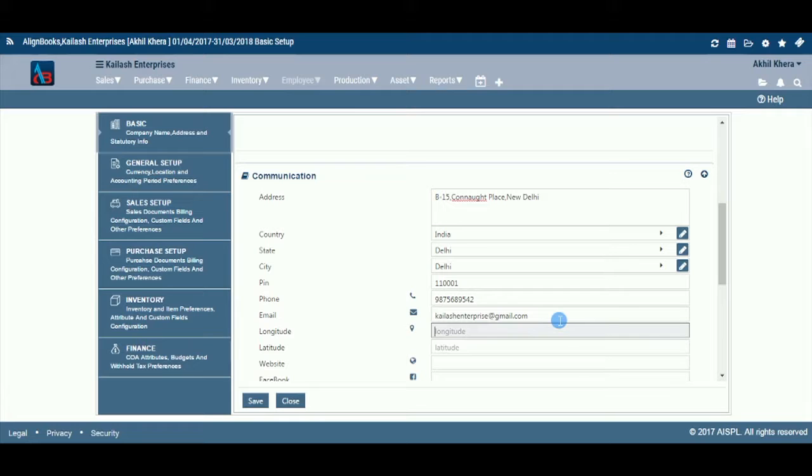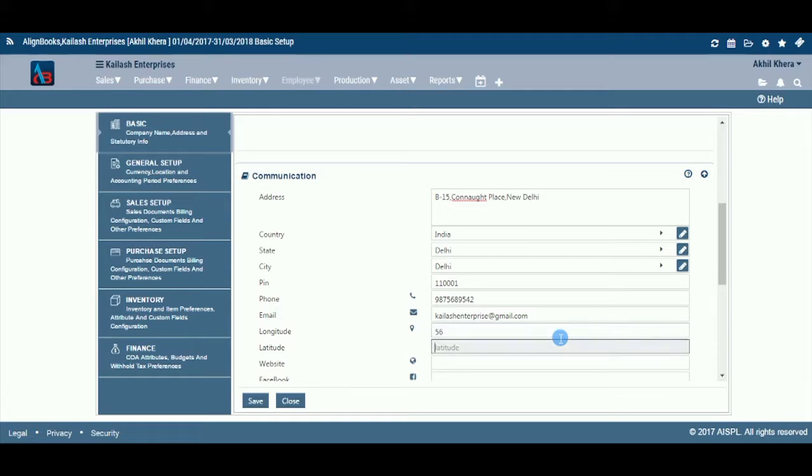Enter the longitude and latitude in respect of the entity address as mentioned in the address column. That would help people to locate your location easily by using various advanced applications.